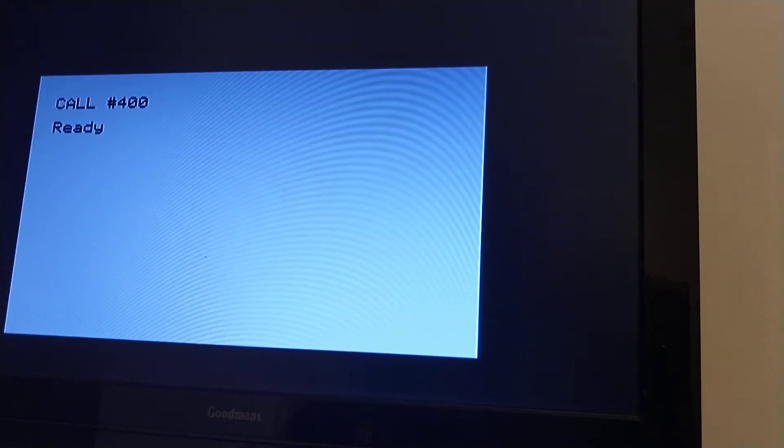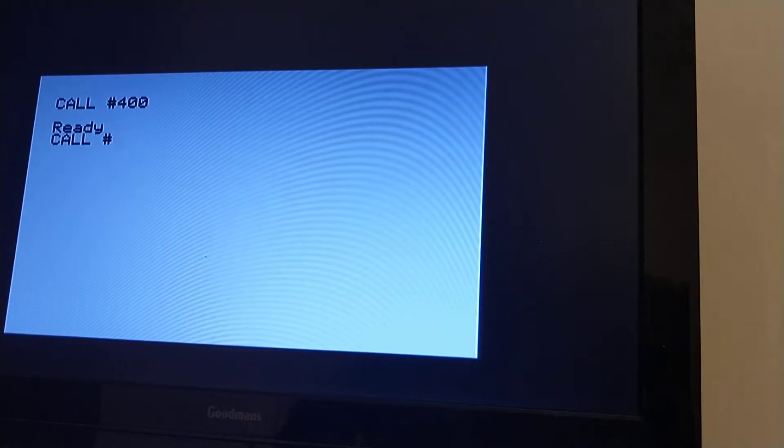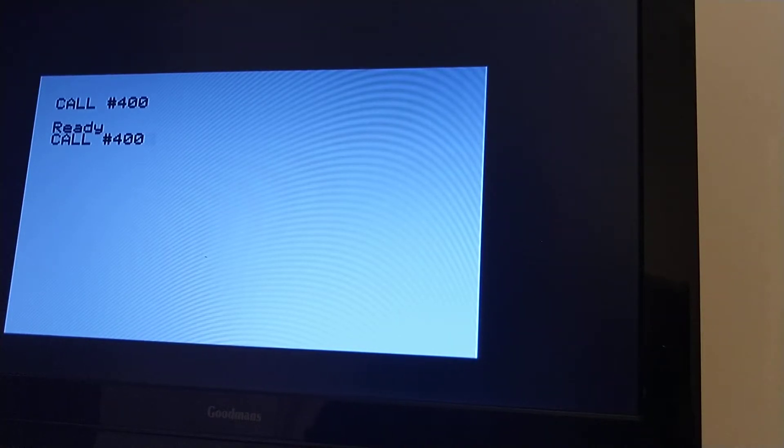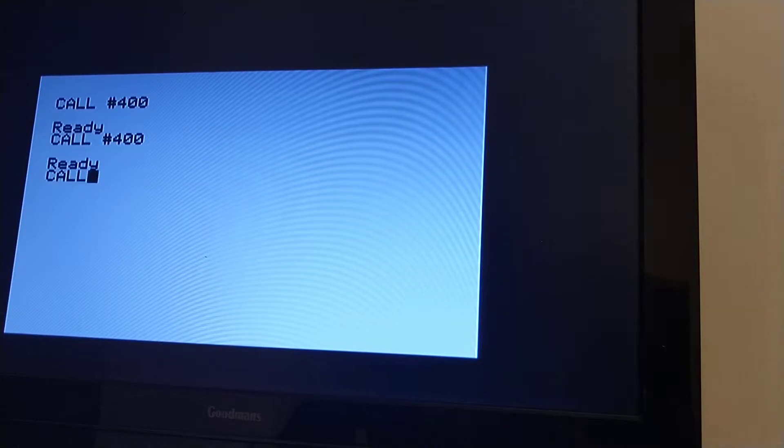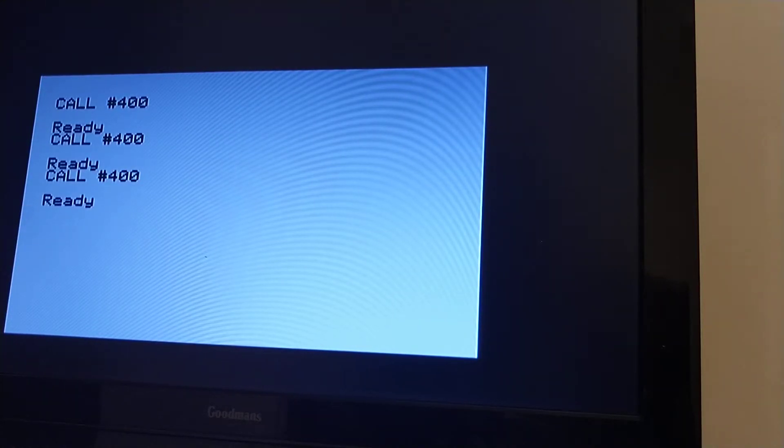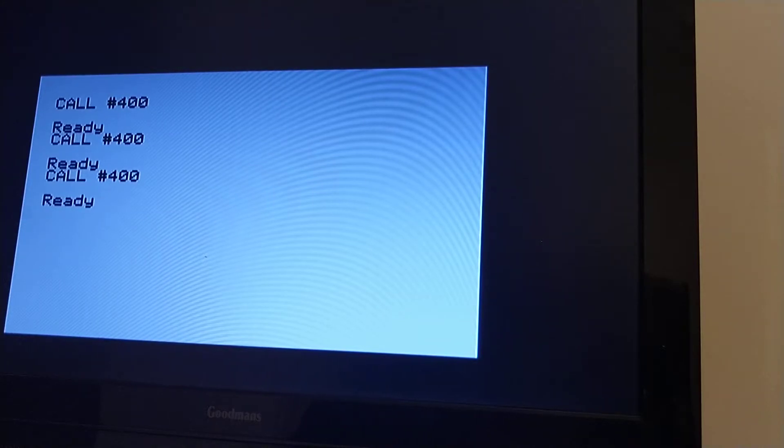And maybe you saw something flash up on the screen on the video. I don't know how to review it afterwards. I'll do it again. I literally saw nothing then. Let's try one more time. And I saw something flash up. Hopefully we got that on video.